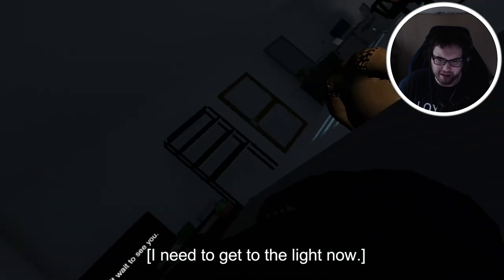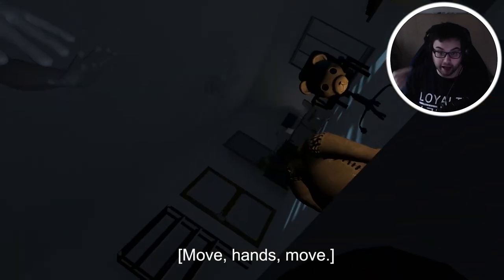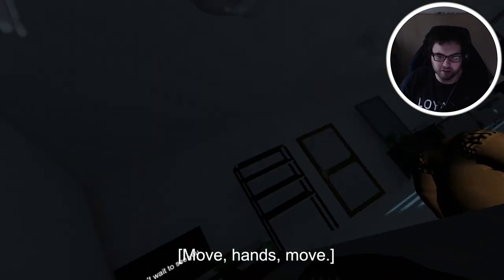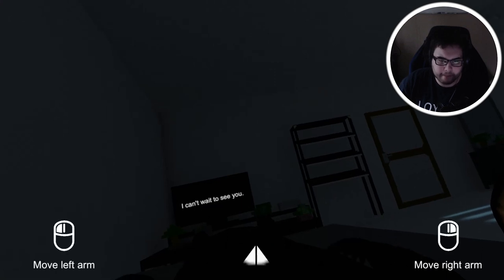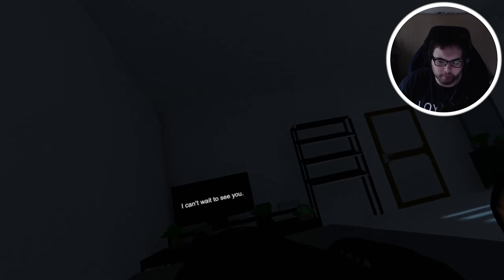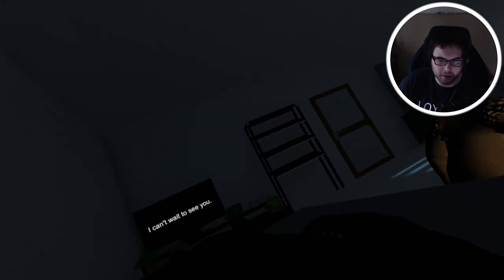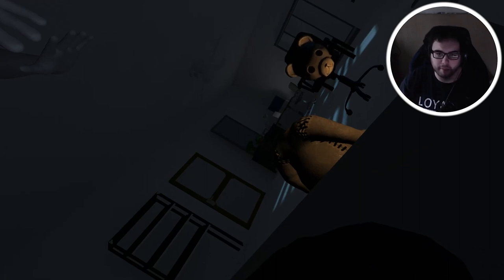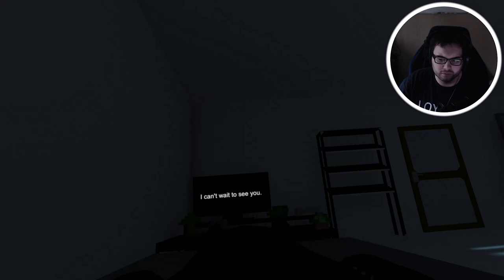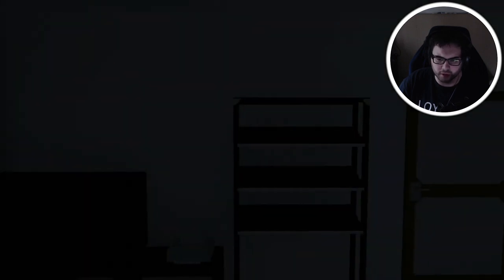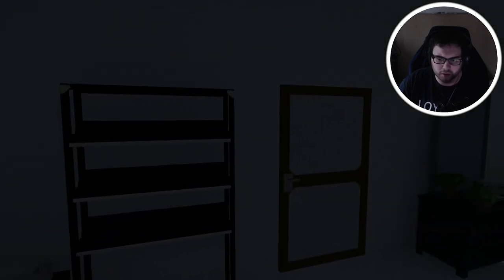I need to get to the light now. Can you stop that? Move hands, move. Okay, get me up. Hey, can you not? Can you literally stop laughing in my ears? This is a glitch. Okay no, no, no, we're good.